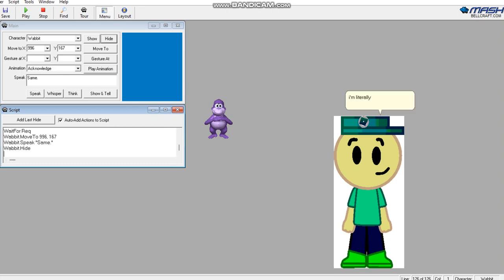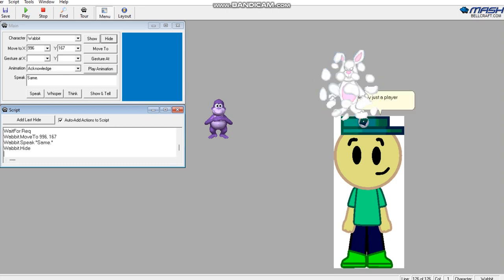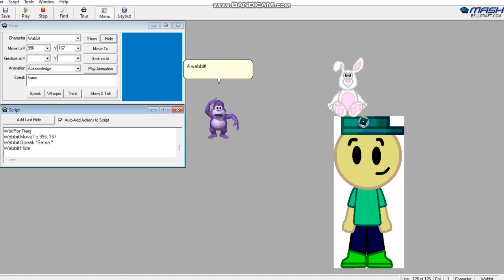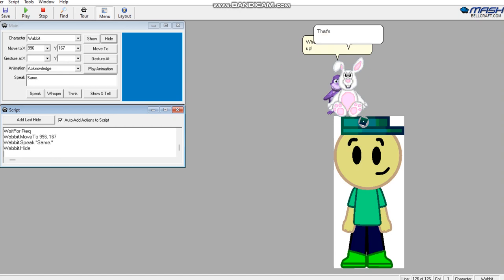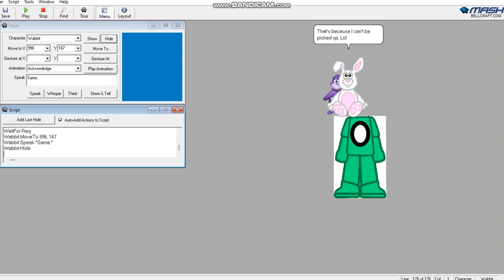I'm literally just a player. A waddit! Give me the freaking waddit! What the heck? I can't pick it up. That's because I can't be picked up. I'll show him.